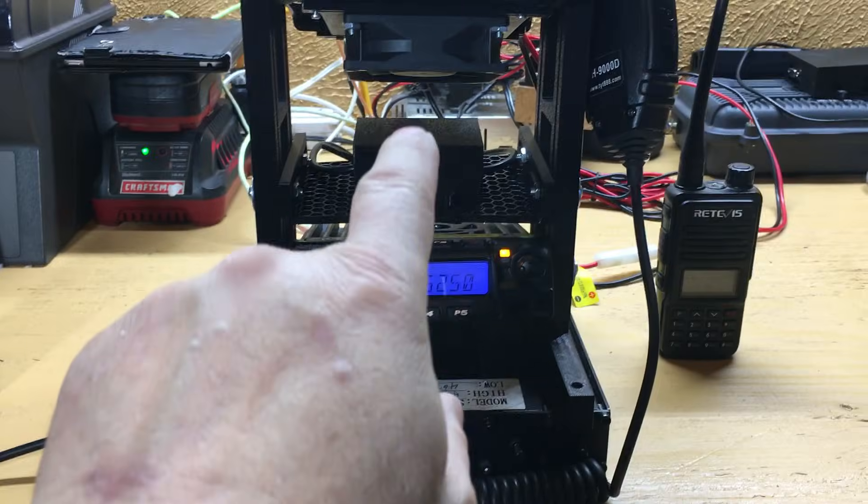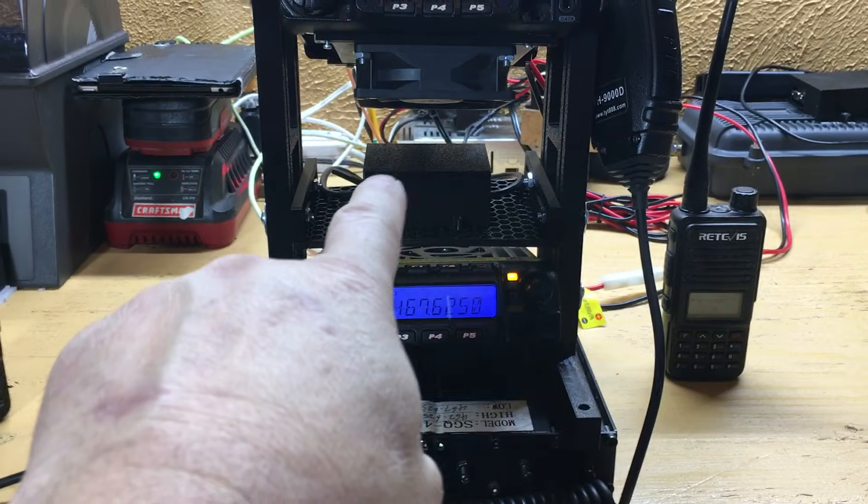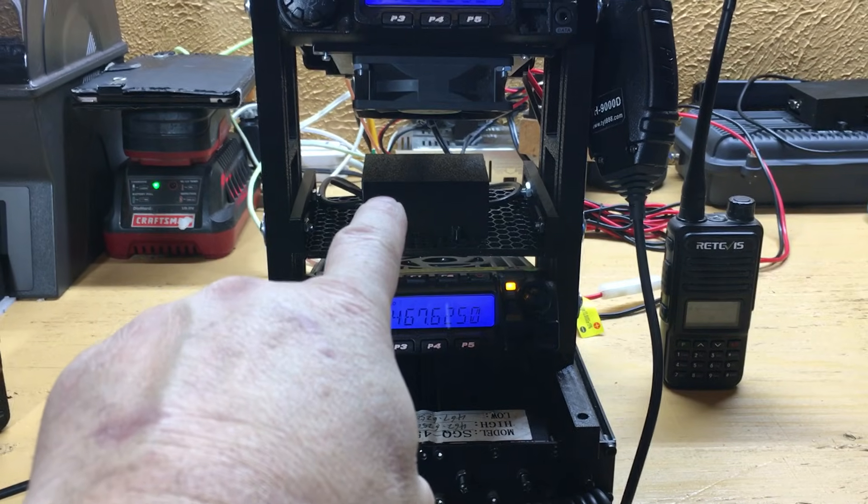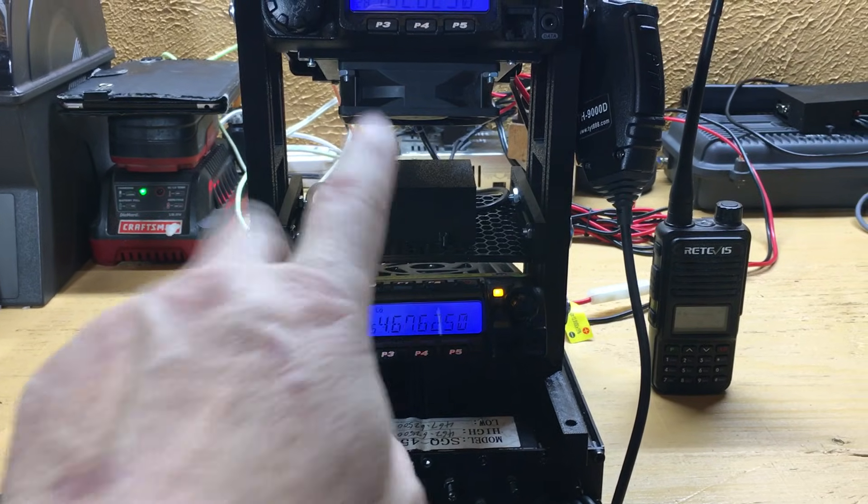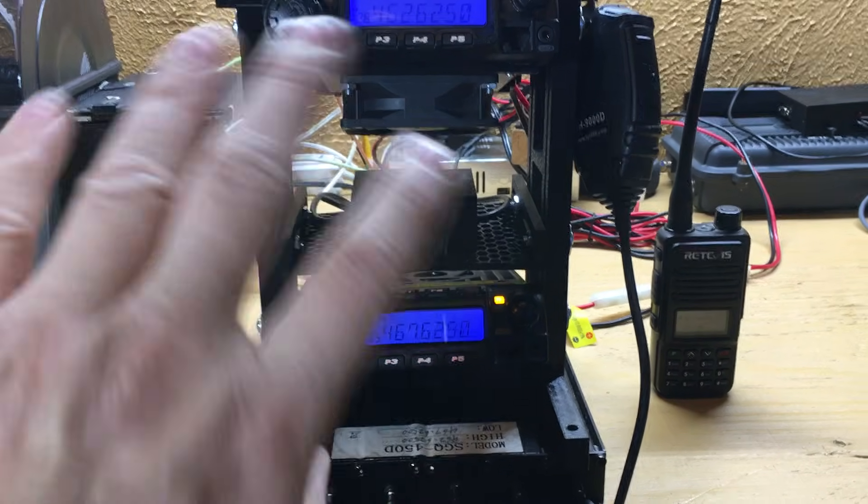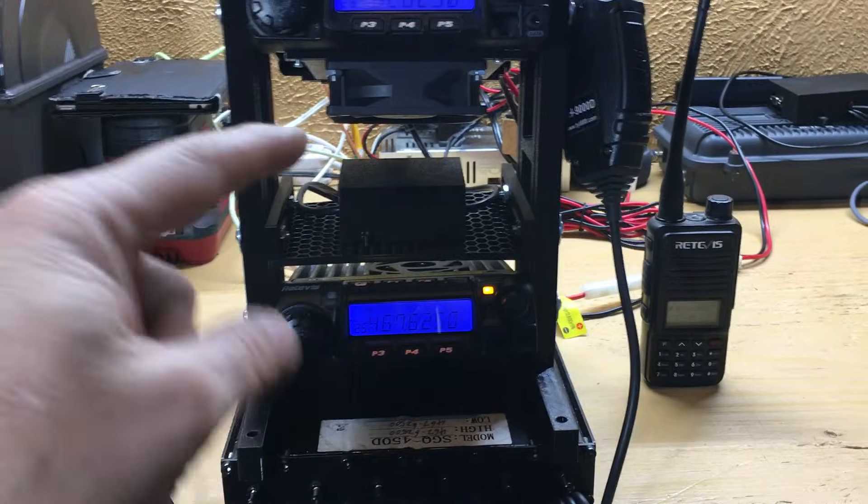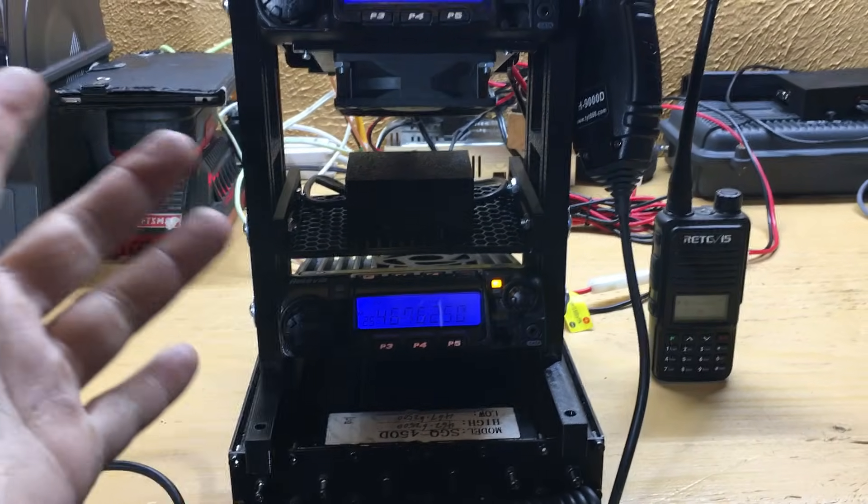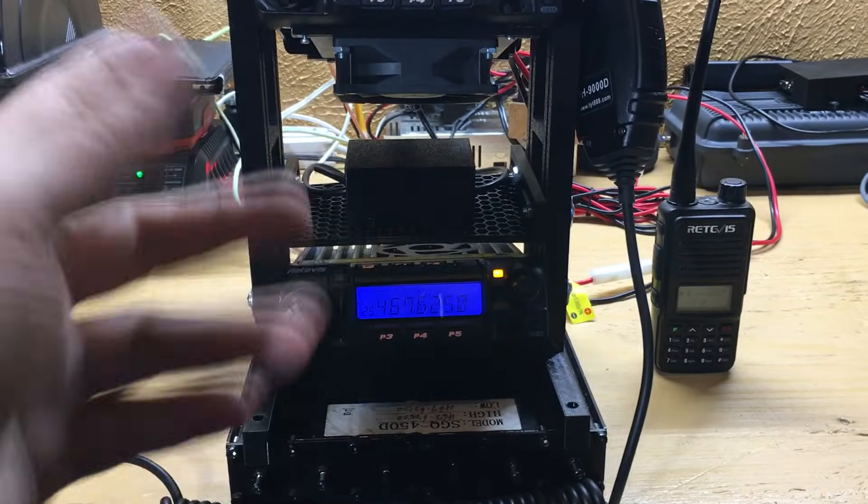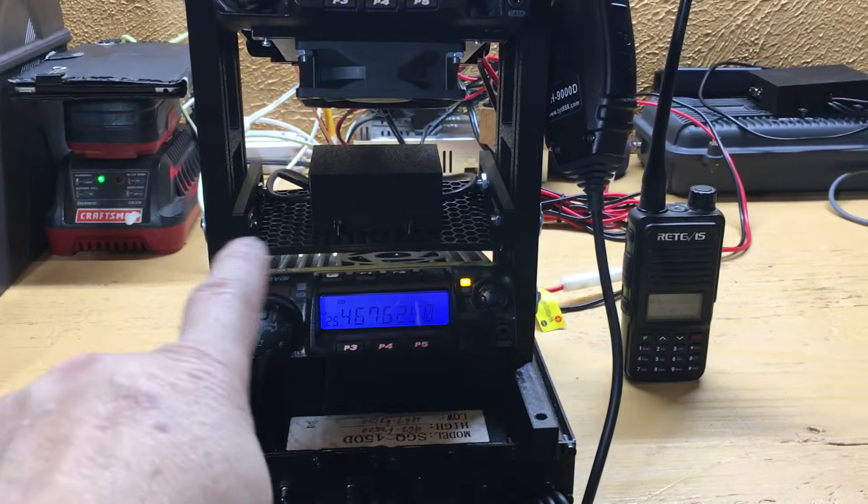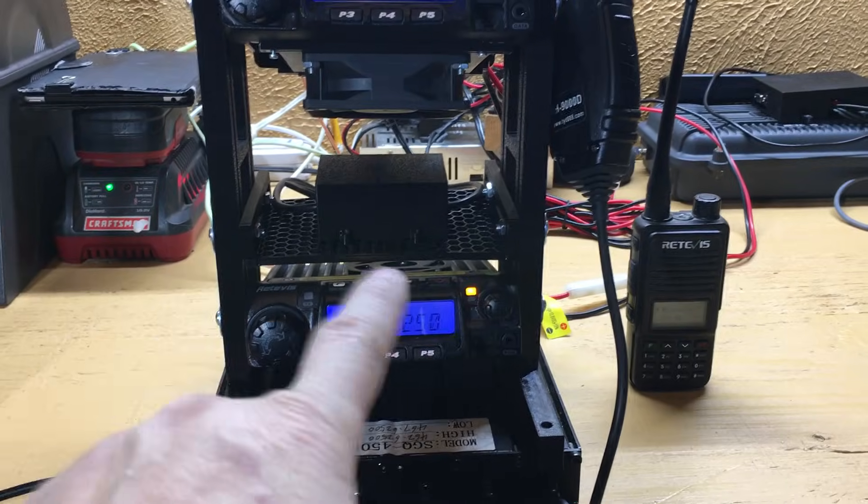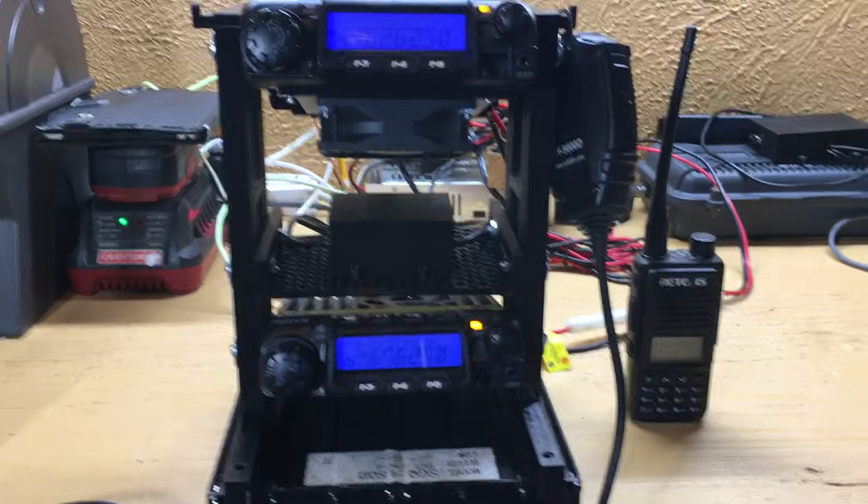This is my repeater controller board. Like I said, I did videos about that a while back. I'll post that link down below. I printed up a 3D box for it and an adjustable shelf.